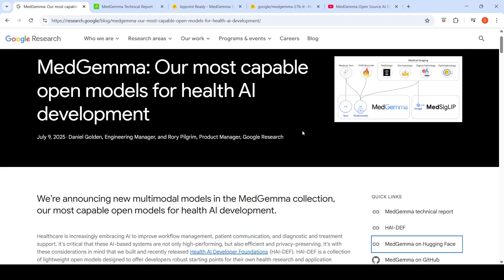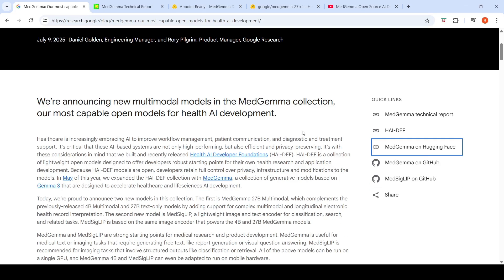If you are someone working in the healthcare domain, Google just announced two new models. Google calls these the Health AI Developer Foundation models — a collection of lightweight open models designed to offer developers robust starting points for their own health research and application development. Because these models are open, developers can retain full control over privacy, infrastructure, and modifications.